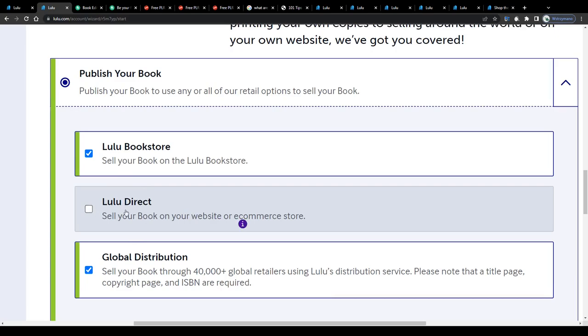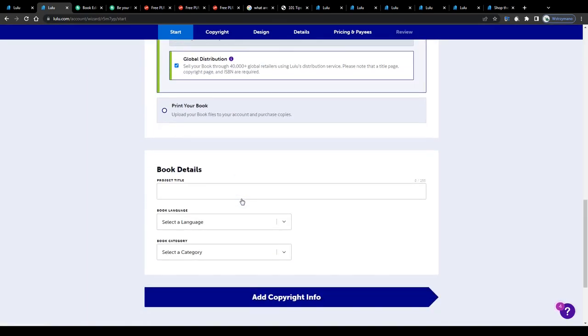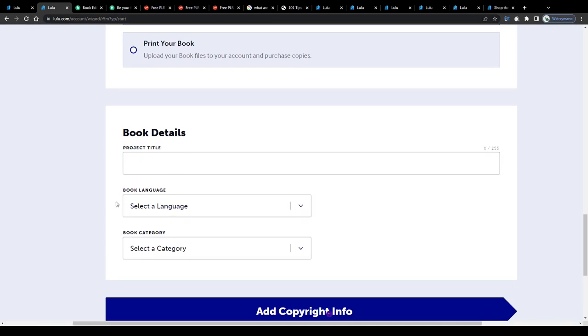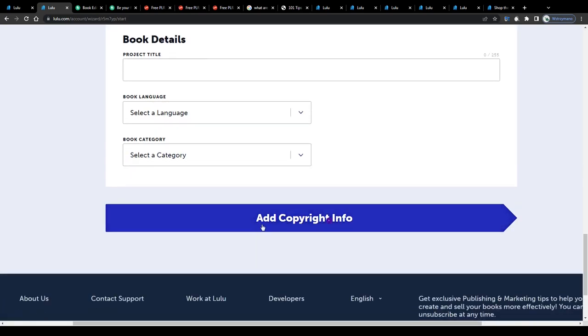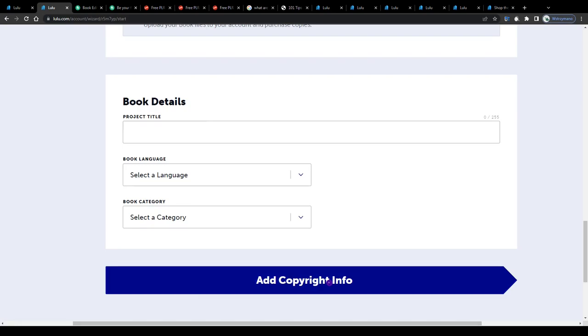Since I don't run any ecommerce or bookstore online myself, enter your book's title down below, select its language and its category, for example entertainment, and click on this button to continue with the next step, which would be adding copyright info.